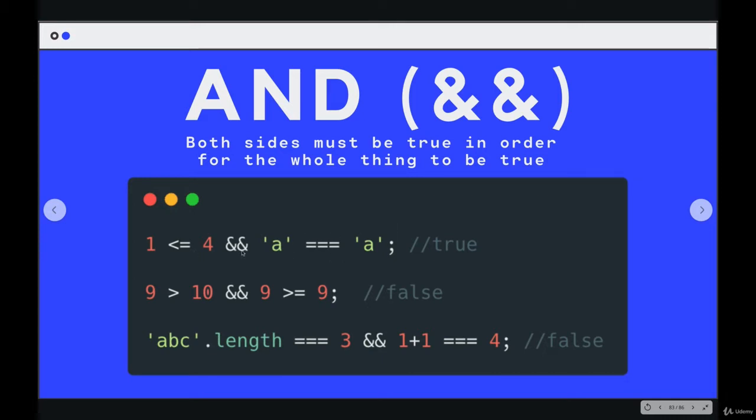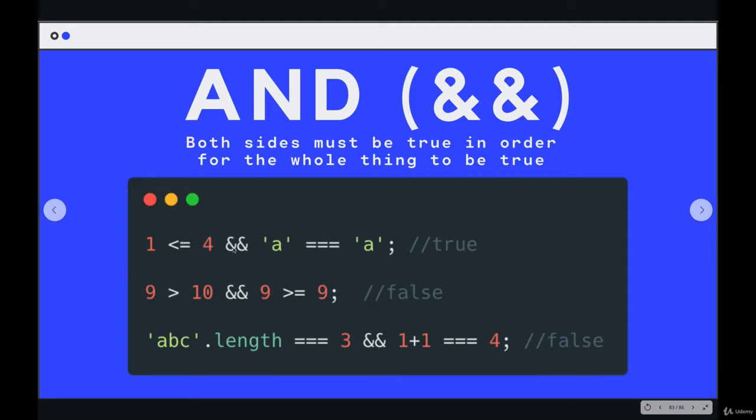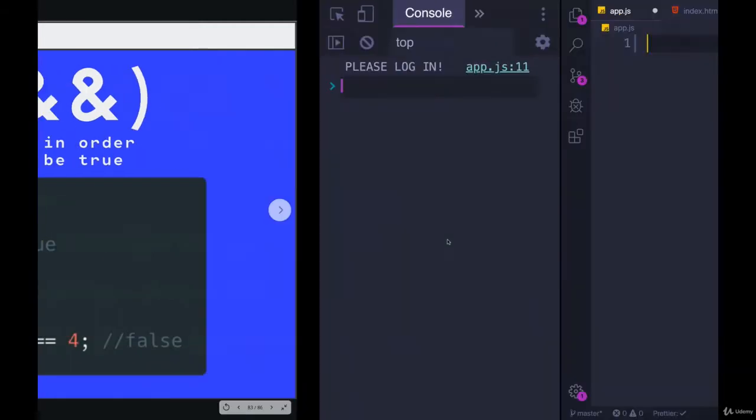So here's a simple example. These are hard coded, we know what the answers are. Is one less than or equal to four? Yes, that's true. So we have true and, and then is a equal to a, that's true. So we have true and true. And that gives us true. So in my console, if I tried something really simple, true and true, gives me true.